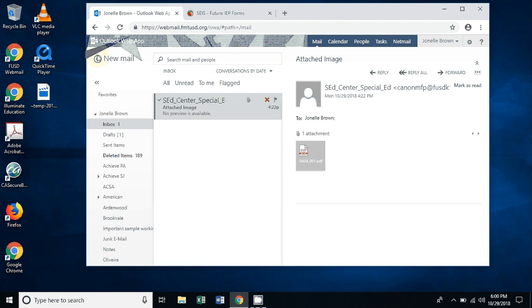Hi everyone, Jonelle here. I wanted to send a little how-to video on how to download documents and then upload them into SACE as an attachment.